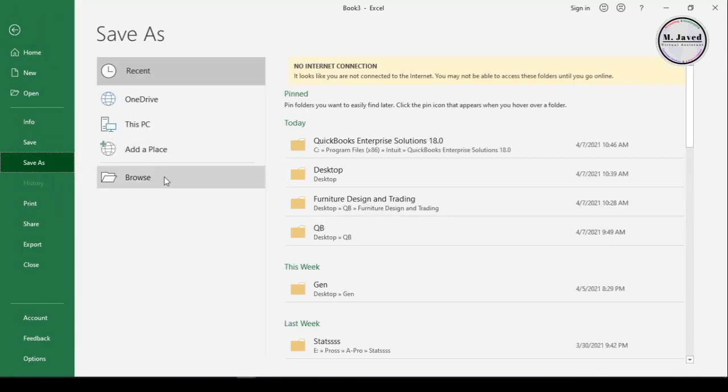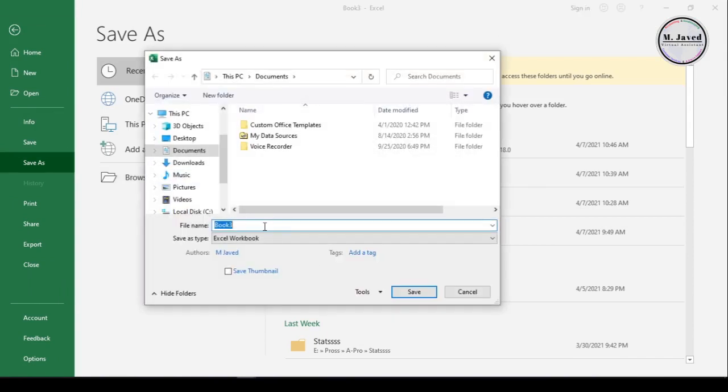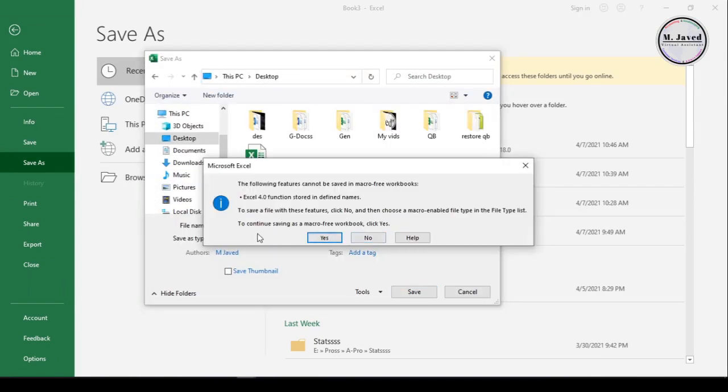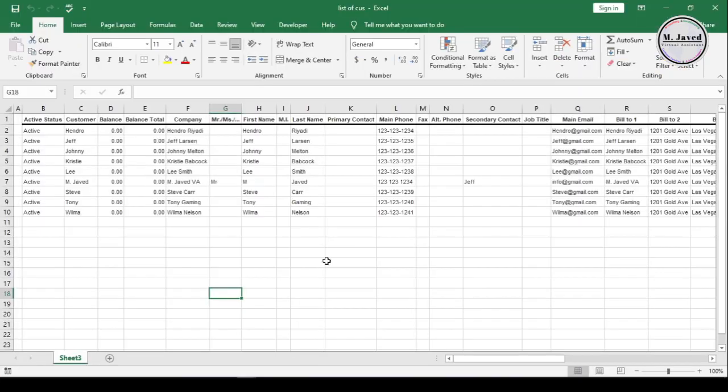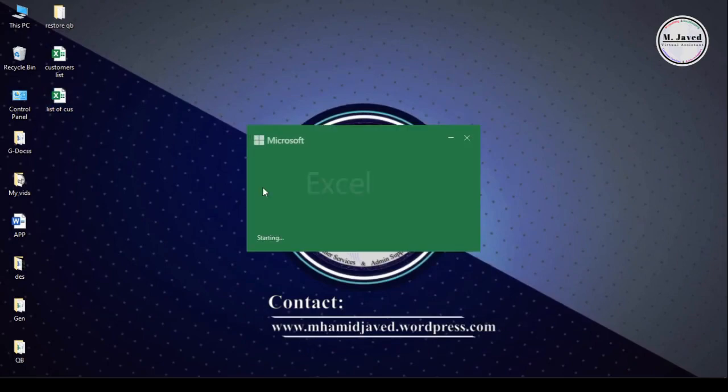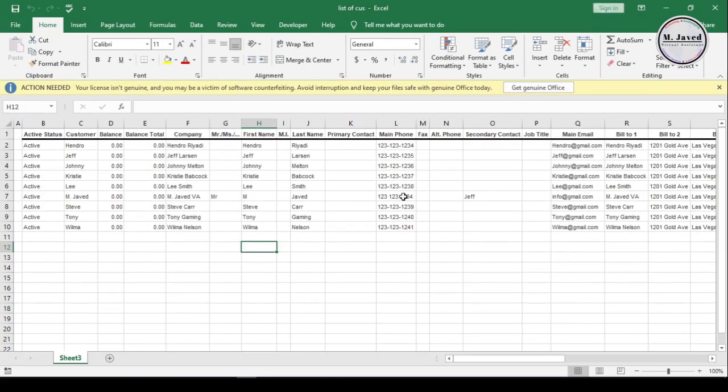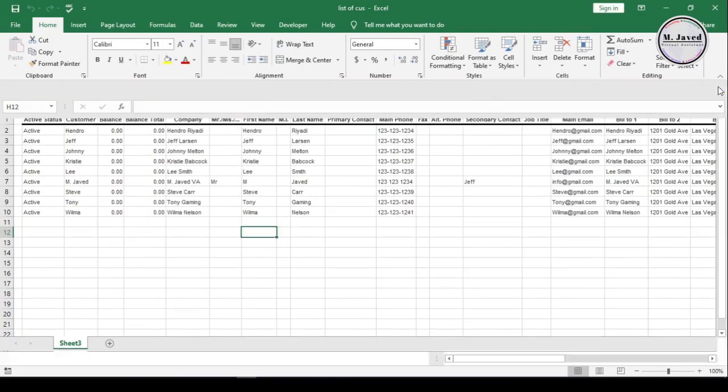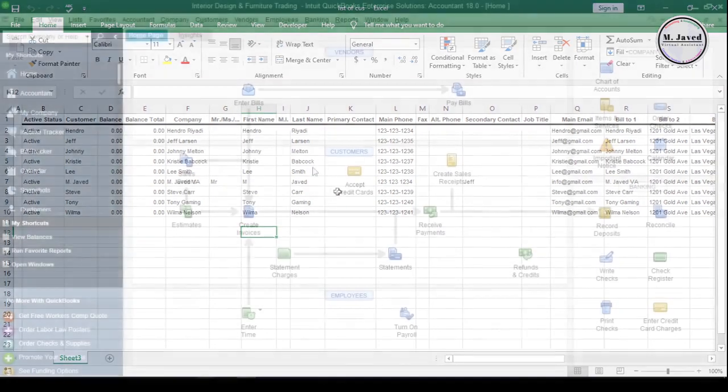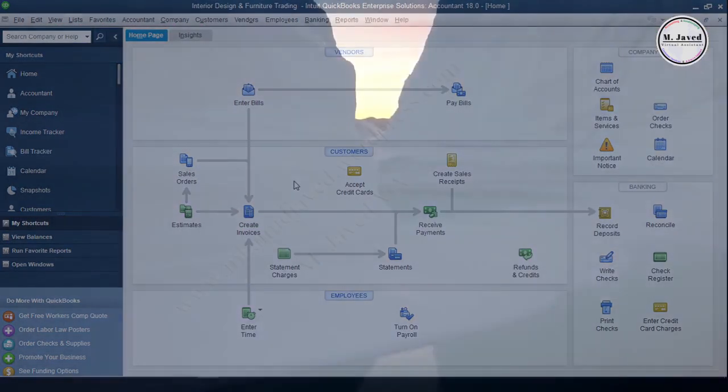And since it's a macro-enabled workbook, we can just save it by allowing it to save as macro-free workbook. And here is the customers list we have just exported. And I hope this will be helpful for someone out there. And thanks for watching.